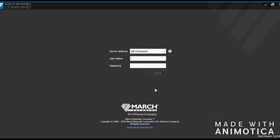In this video, you will learn how to use March Network's command client. Upon opening the software, you will be prompted to log in.